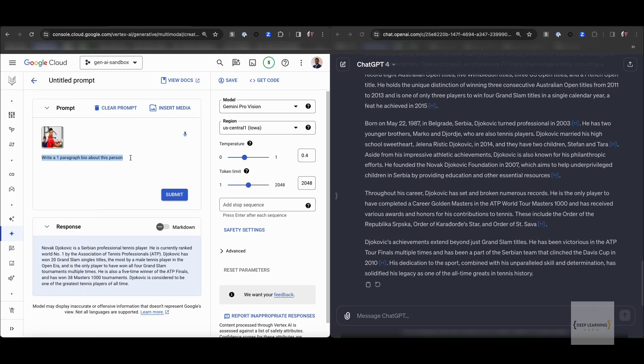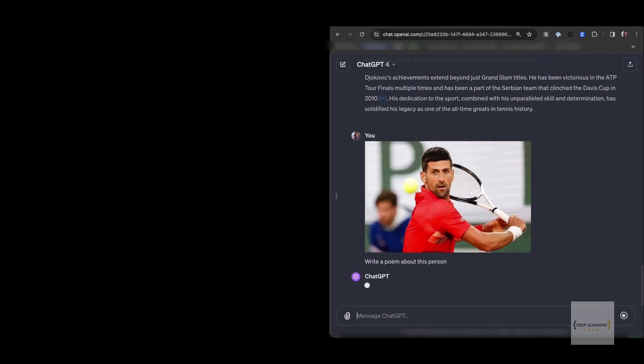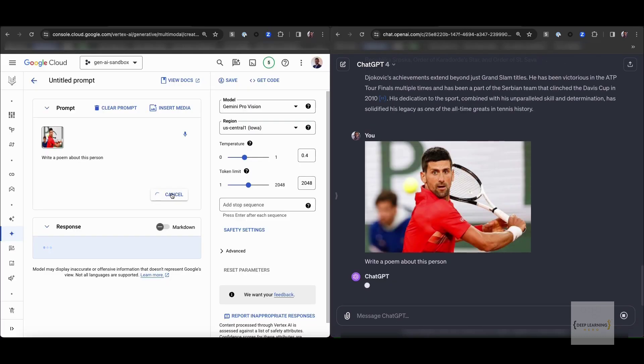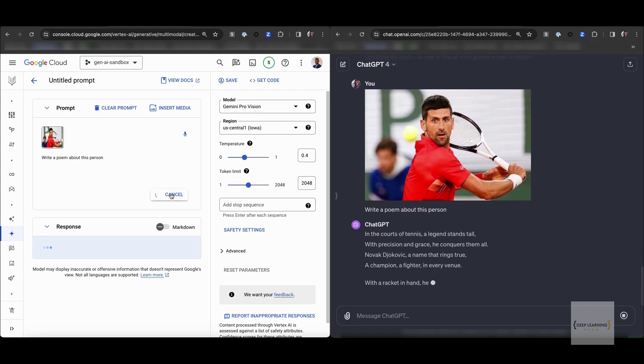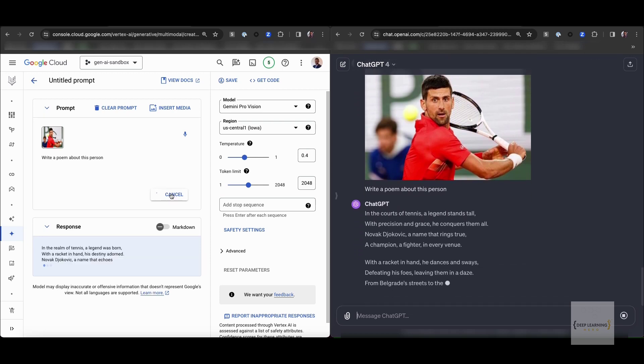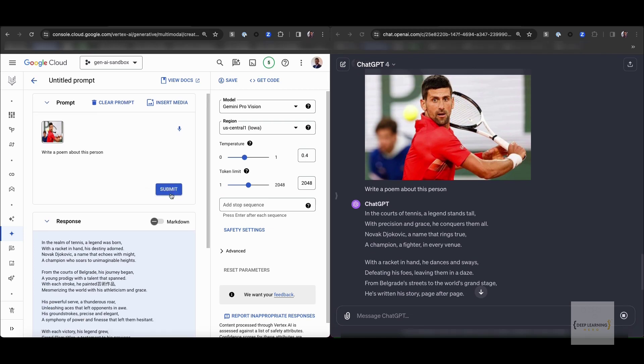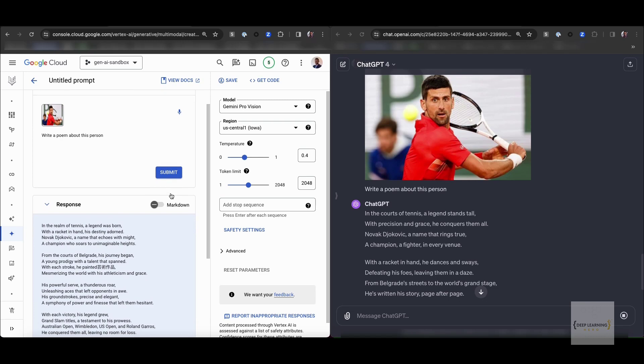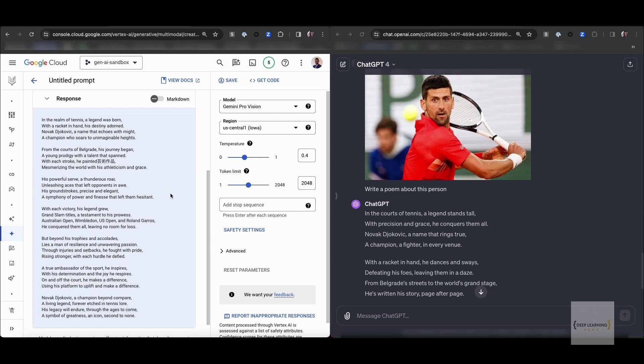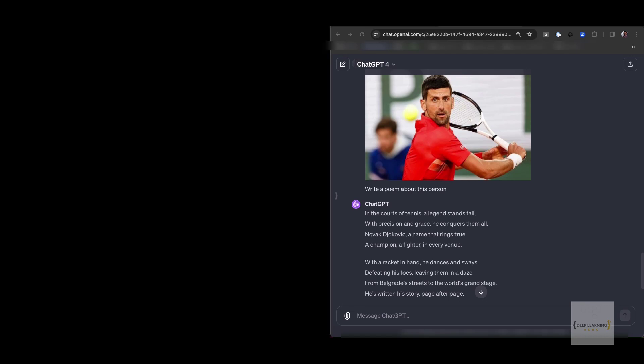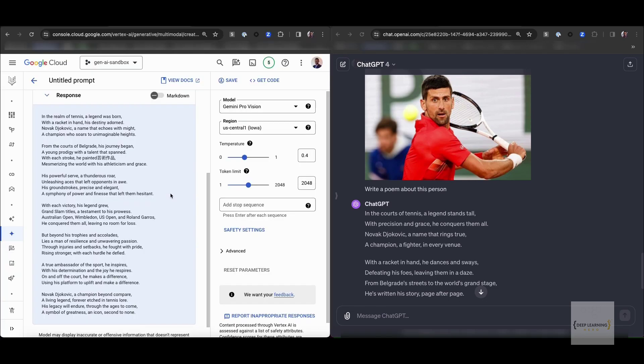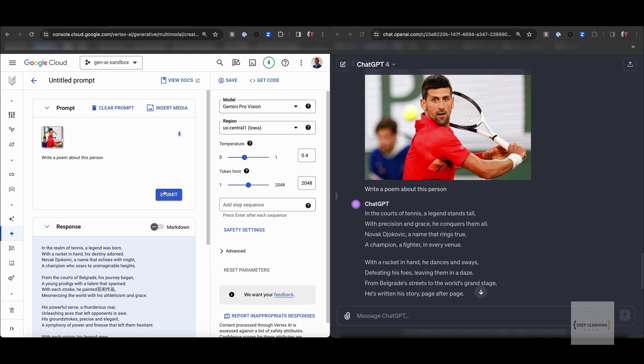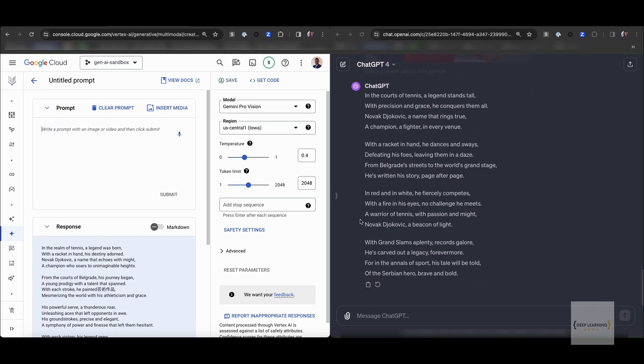I also asked the two models to write a poem about this person. Both models seem to be doing quite a good job. For example, Gemini produces, in the realm of tennis a legend was born, with a racket in hand his destiny adorned. One thing to note is that Gemini for some reason seems to produce non-English characters while producing this poem.